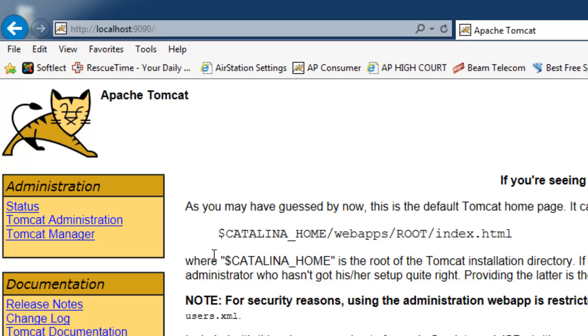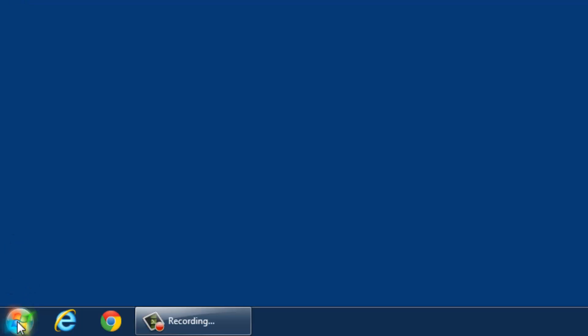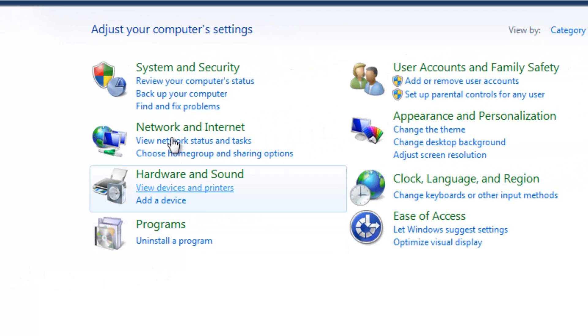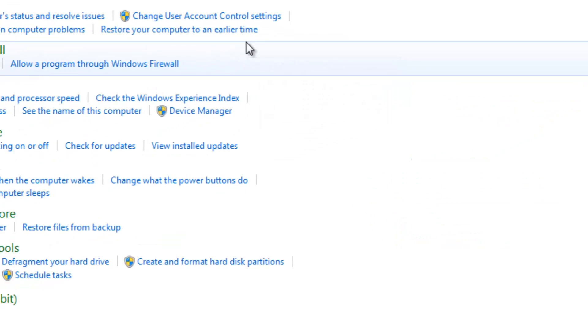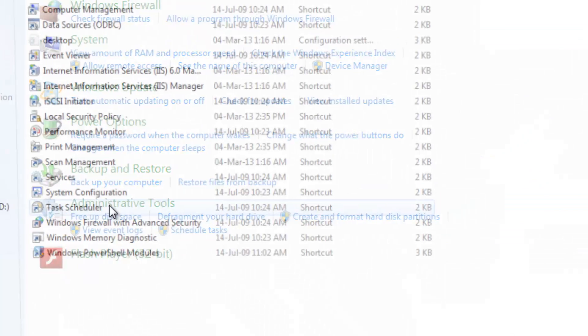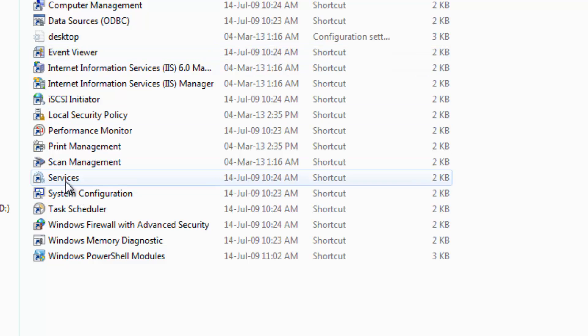The next case is to start the Apache Tomcat server from control panel. Click the Windows start button, go to control panel, select systems and security, click administrative tools, then click services.